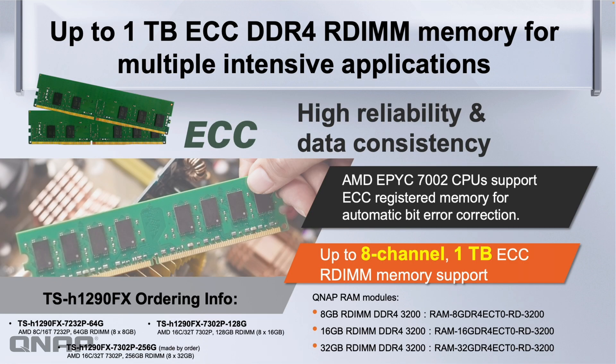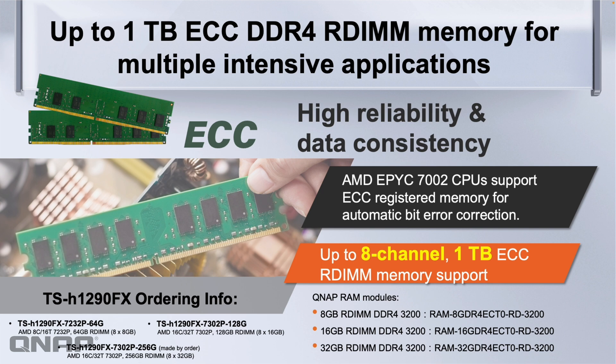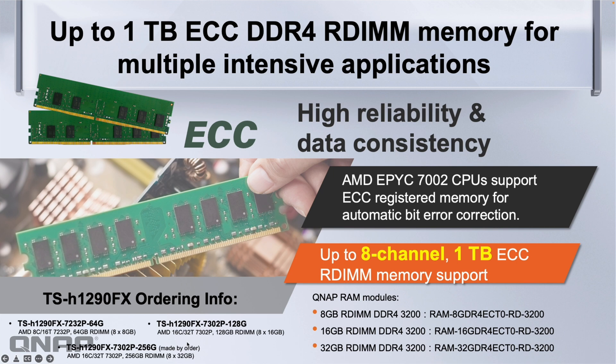You can use up to a full one terabyte of ECC memory. We support RDIMMs in this unit so you can get a lot of memory for different use cases. The different ordering info: we've got the units with 64, 128 and 256. The 64 comes with the 8 core 16 thread CPU whereas the 128 gig and 256 gig come with the 16 core 32 thread version of that CPU.